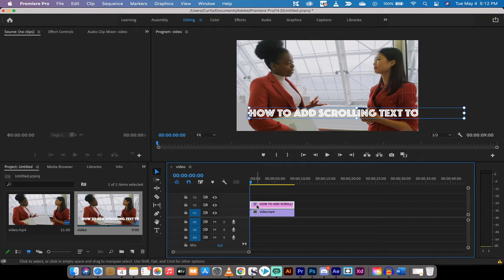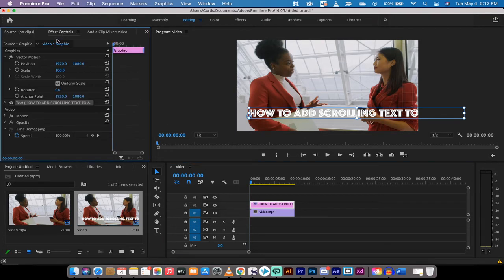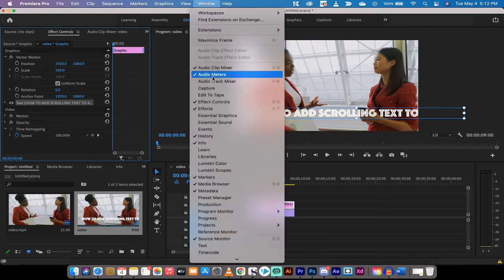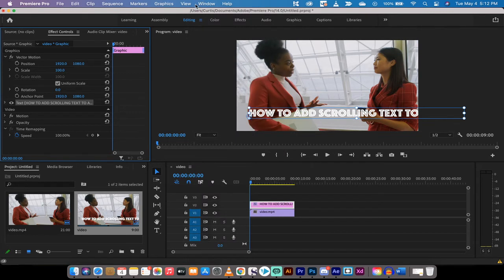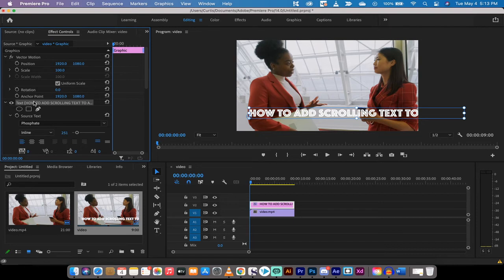Now I'm going to left click on the text layer and I'm going to go to my effect controls panel. For me it's up here in the top left. If you do not see it, make sure the check mark beside effect controls. When you're in effect controls, you're going to see the text that you just wrote.